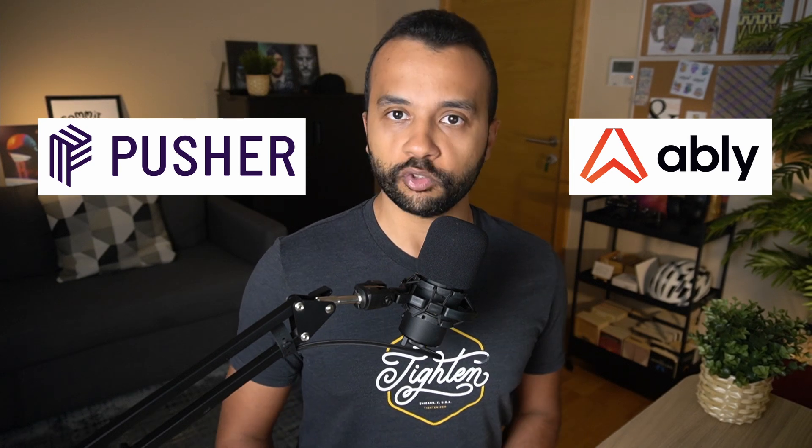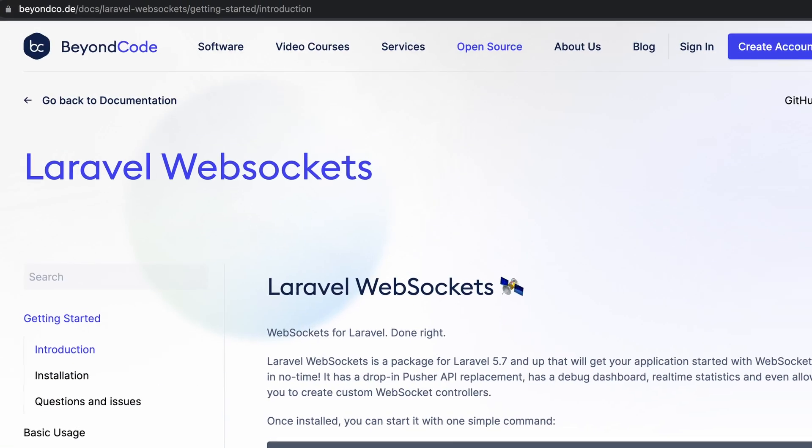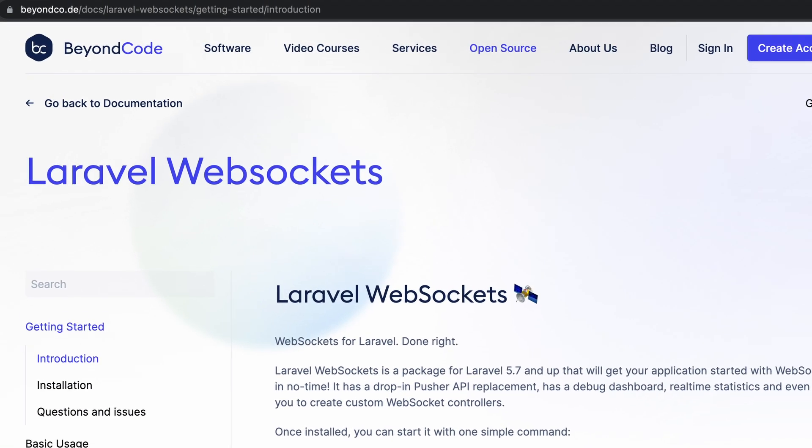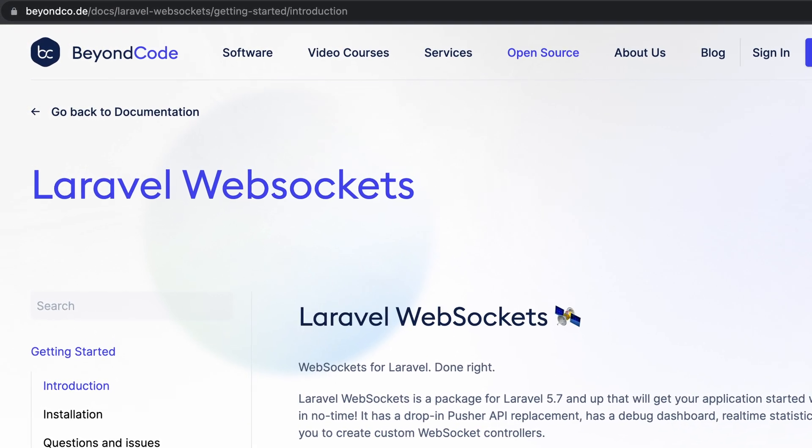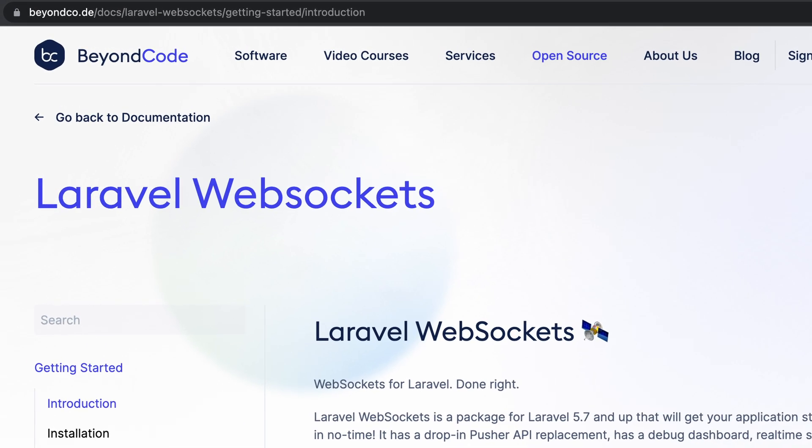By default, Laravel includes two server-side broadcasting drivers for you to choose from. The first one is Pusher Channels and the second one is Ably. However, community-driven packages such as Laravel WebSockets provide additional broadcasting drivers that do not require commercial broadcasting providers.